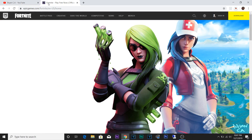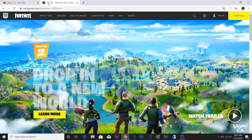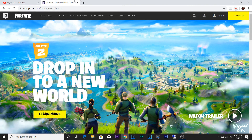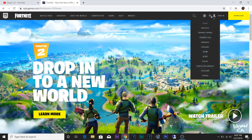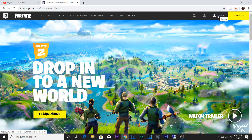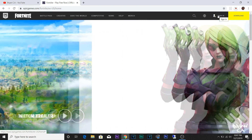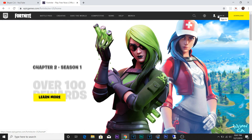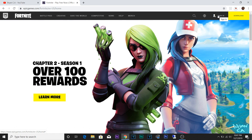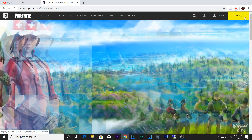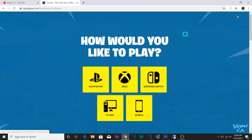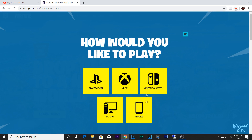The first thing you've got to do is go to the link I'm going to leave in the description. Then all you have to do is sign in or create an account. Once you do that, make sure you sign in.